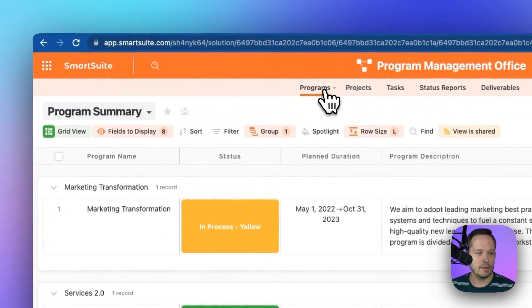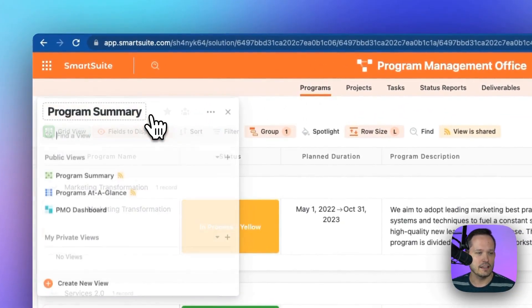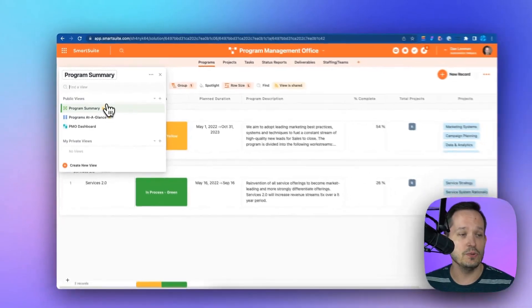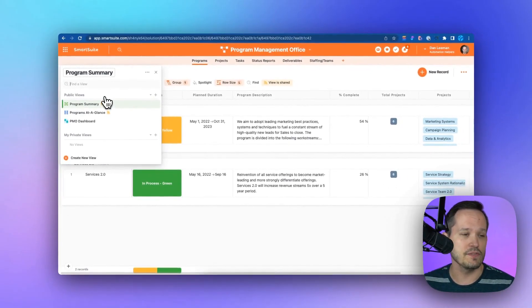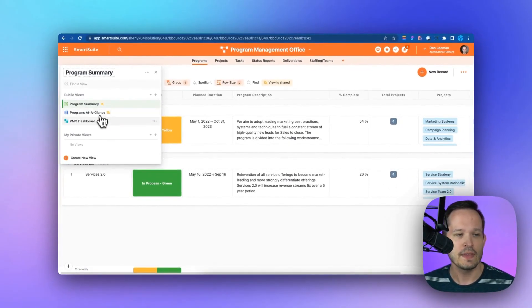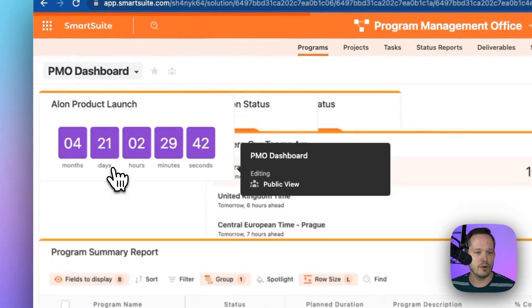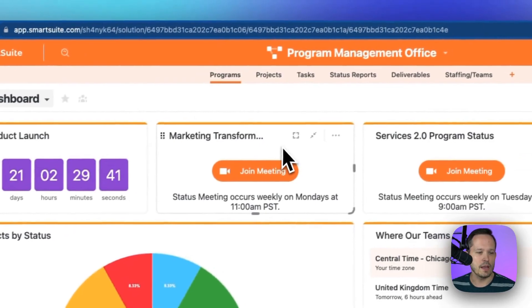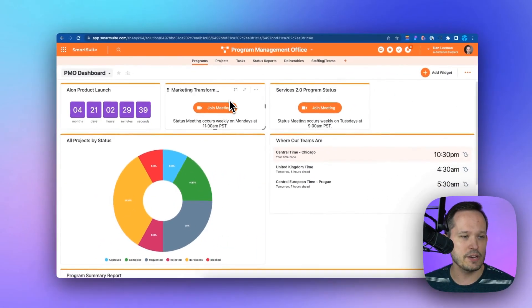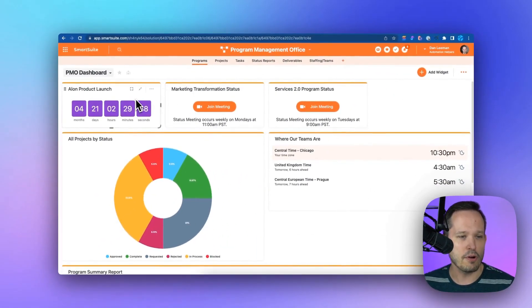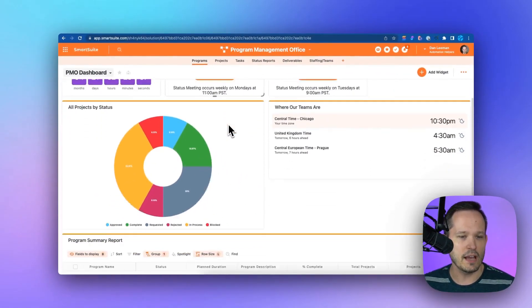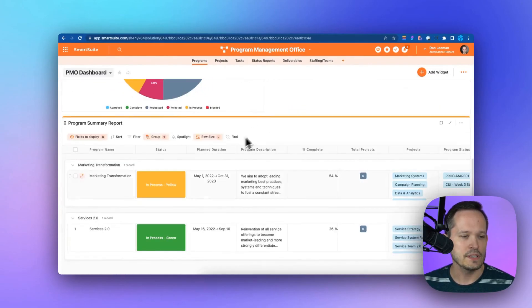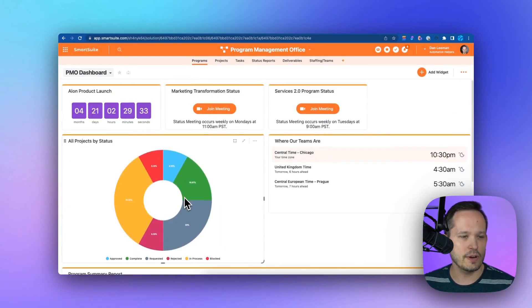If I click on my programs here, I can click this dropdown of program summary, and this will take me to different views of the same data. In this case, I've got a PMO dashboard which shows me top-level summary information about our product launches coming up, where our teams are located, and some information about our programs going on.